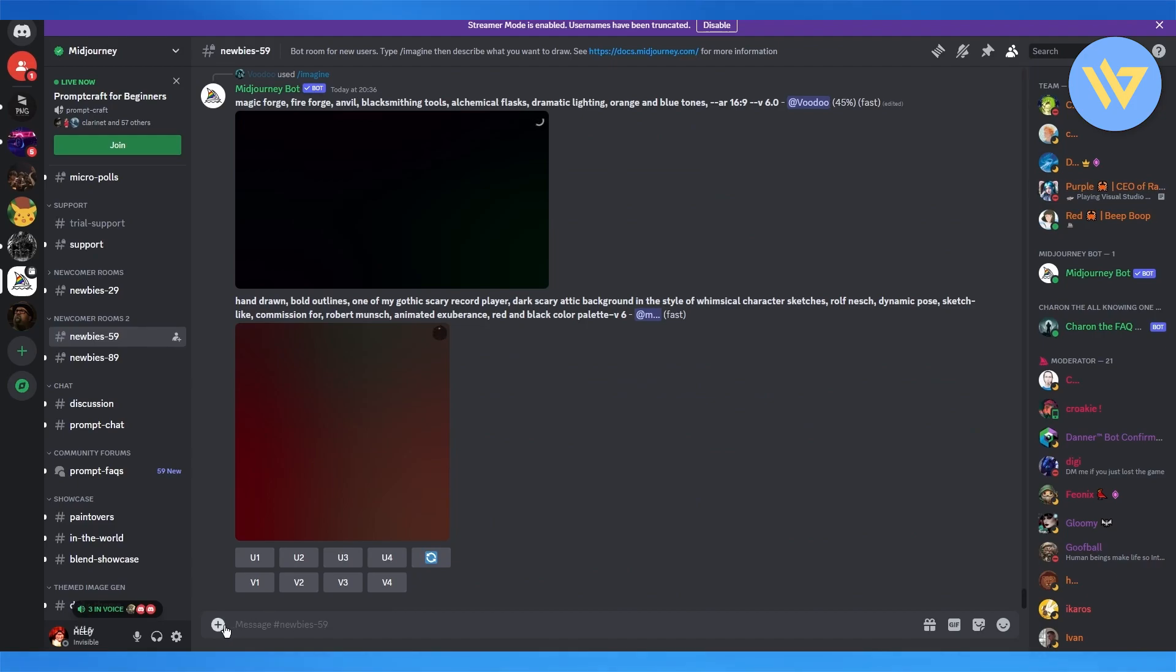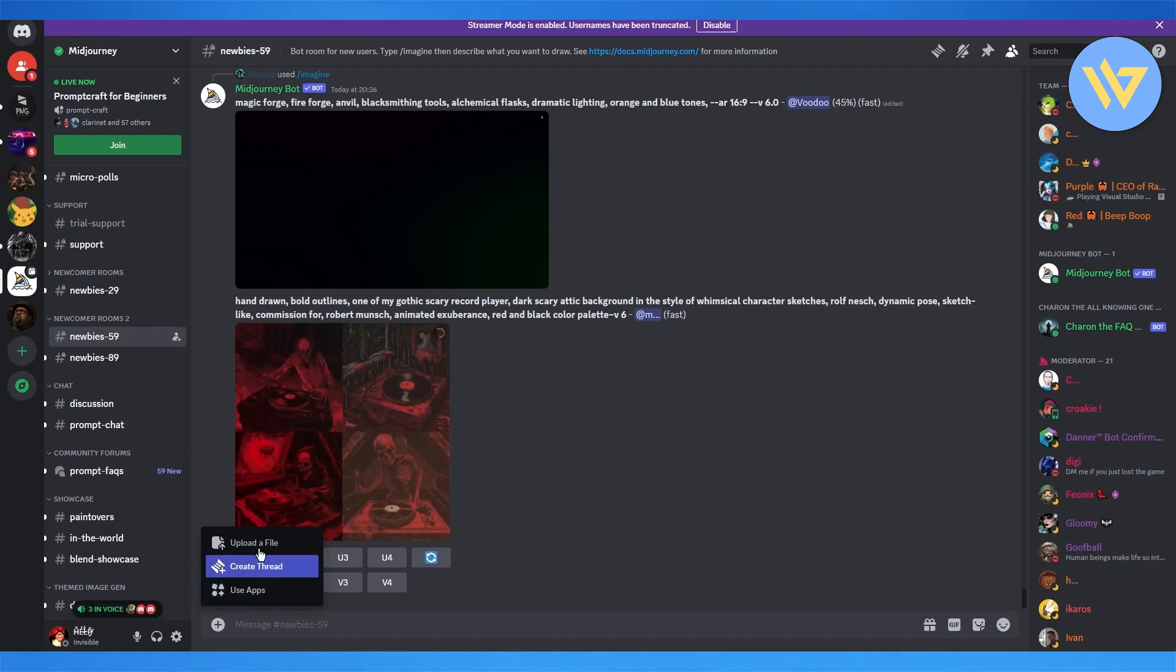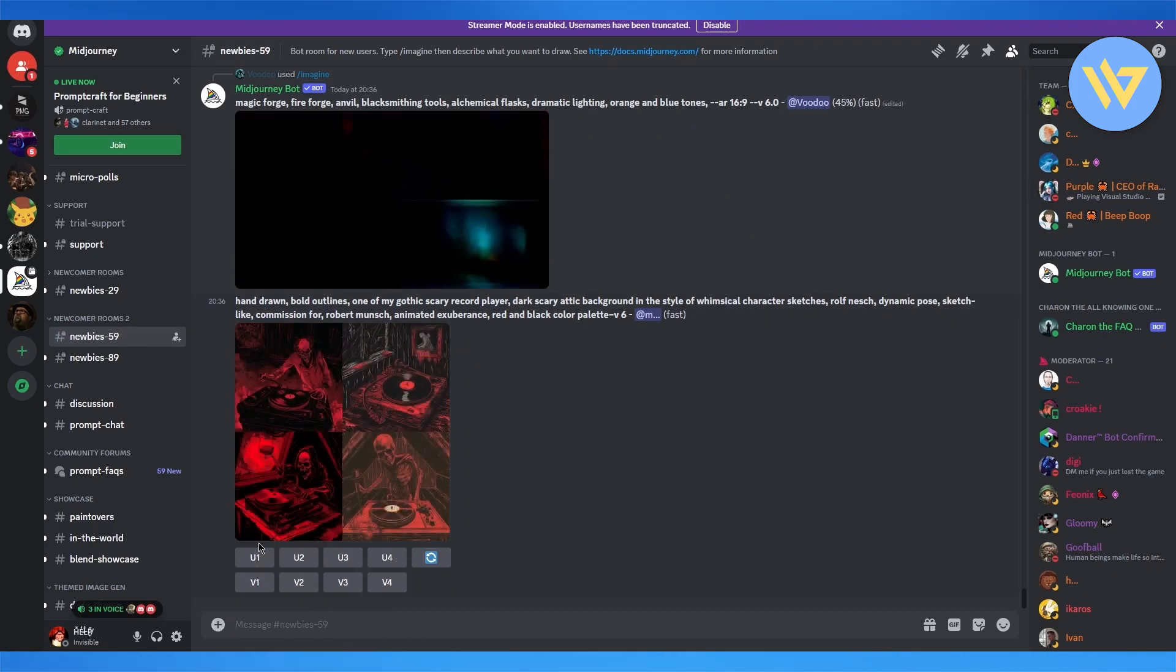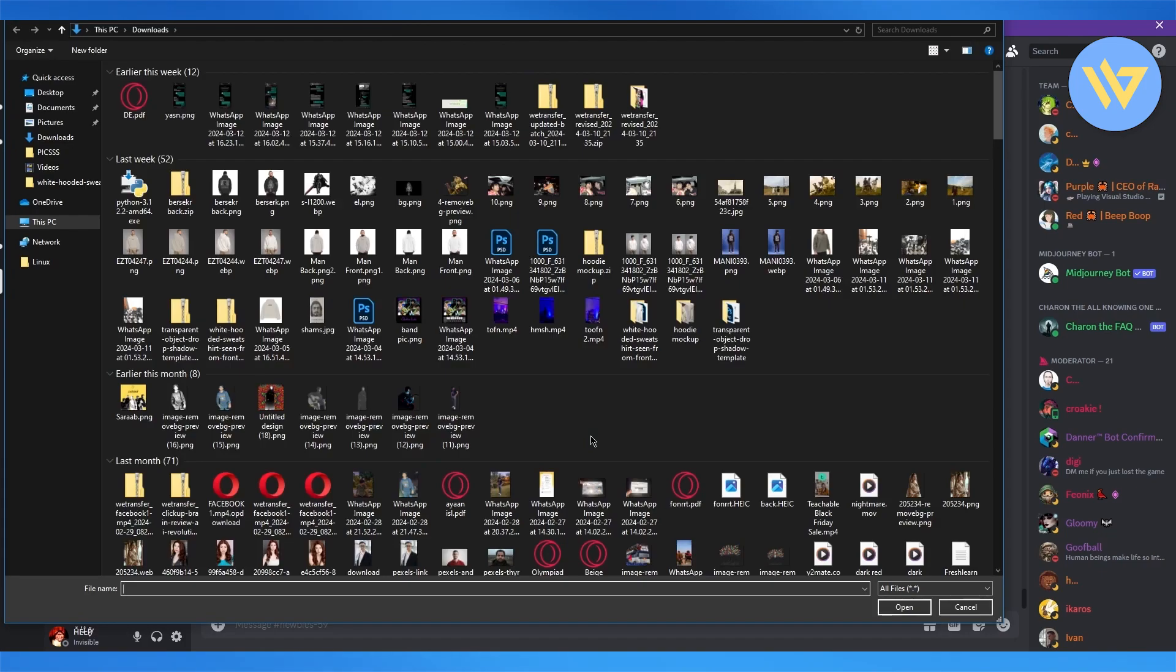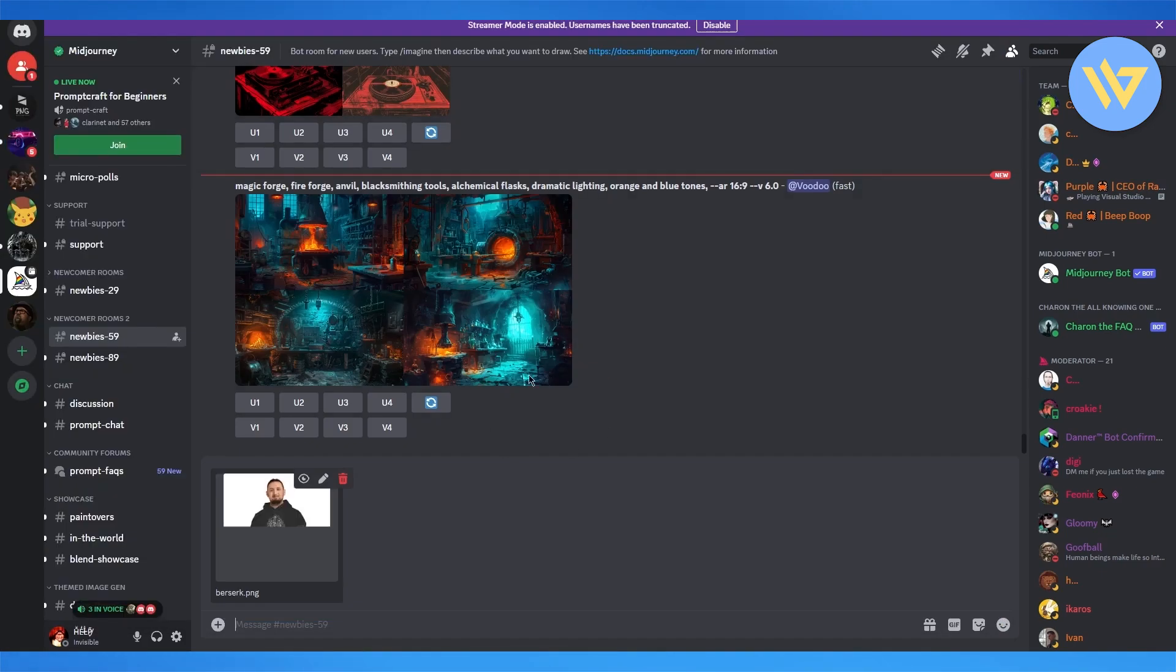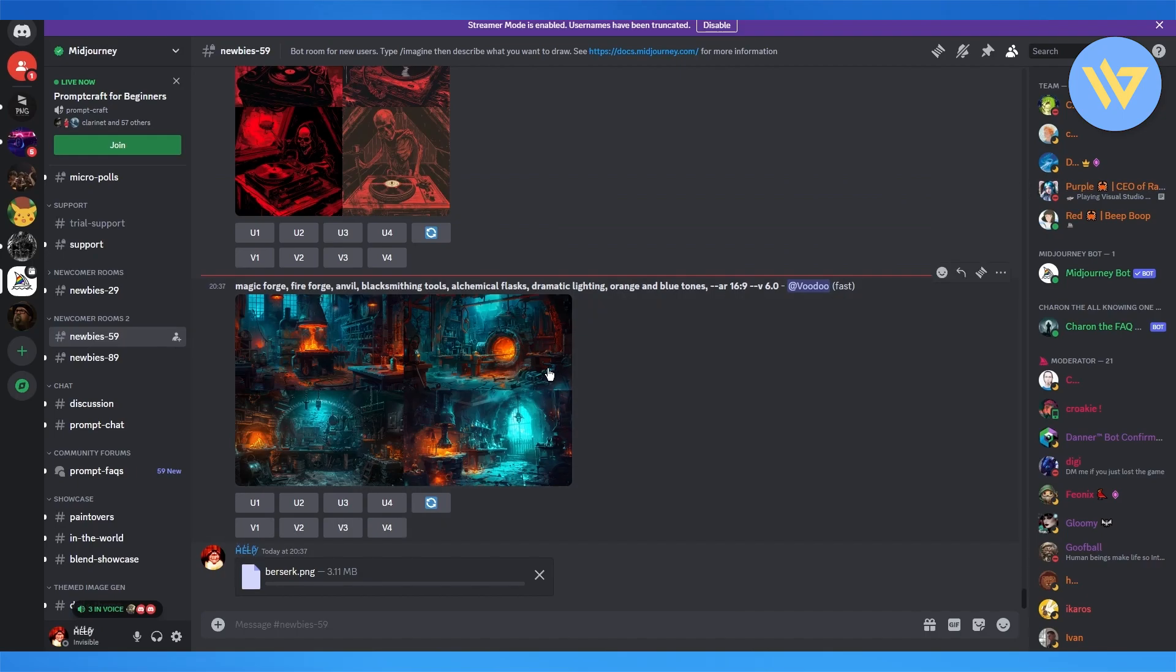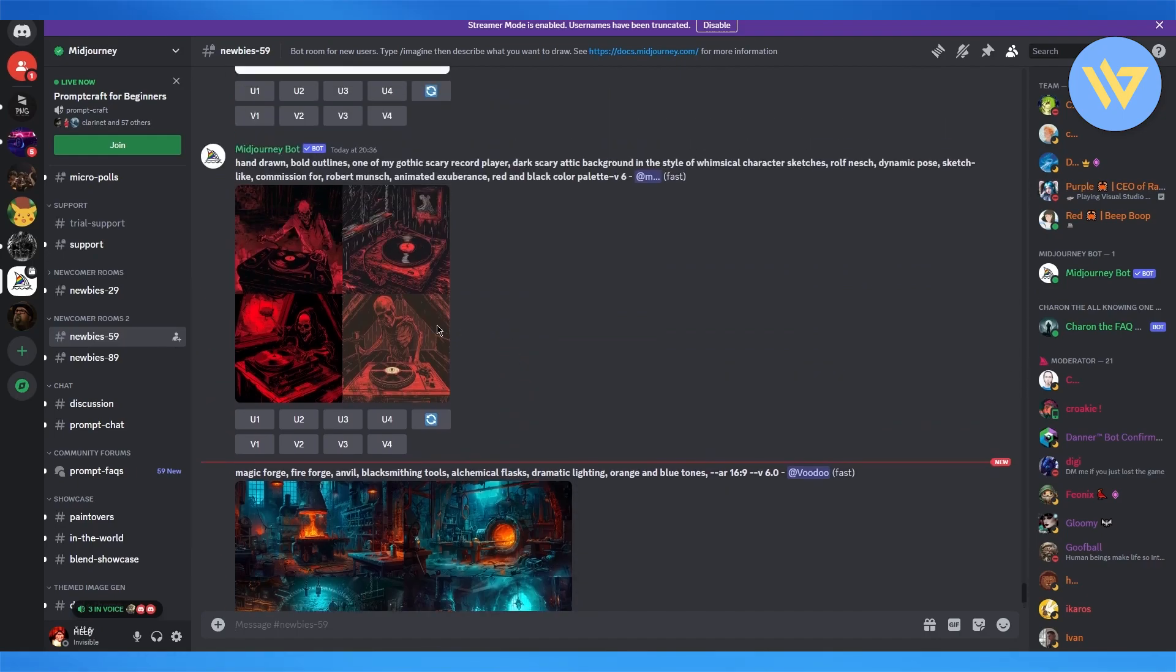So the first thing that we're going to want to do is we're going to upload the prompt picture or the reference image that we want to give. So let's say this is my reference image. I'm going to upload it real quick.